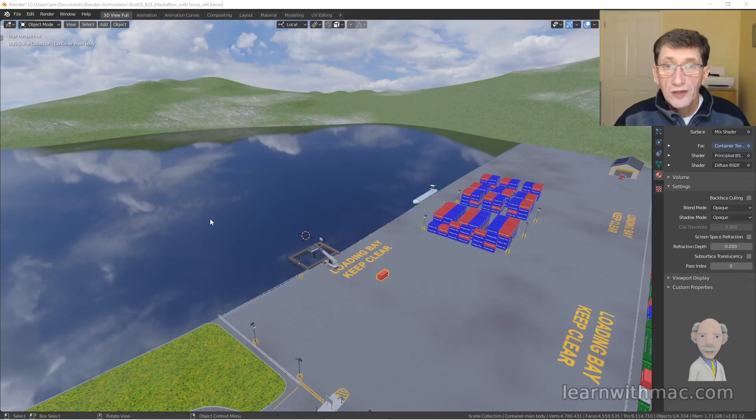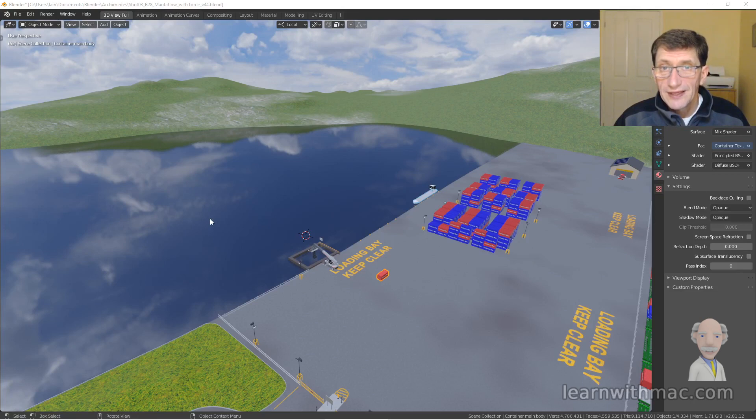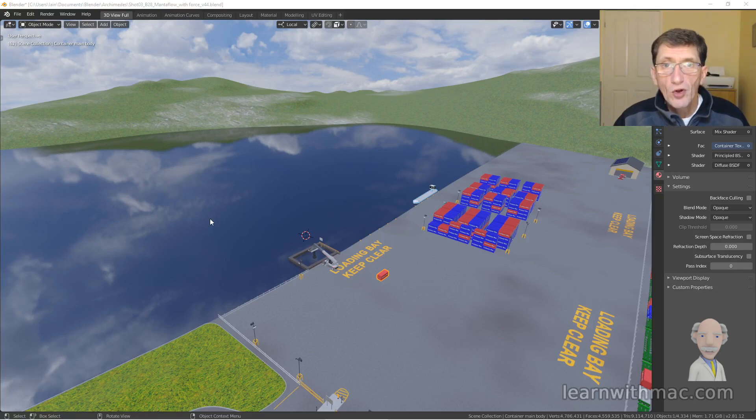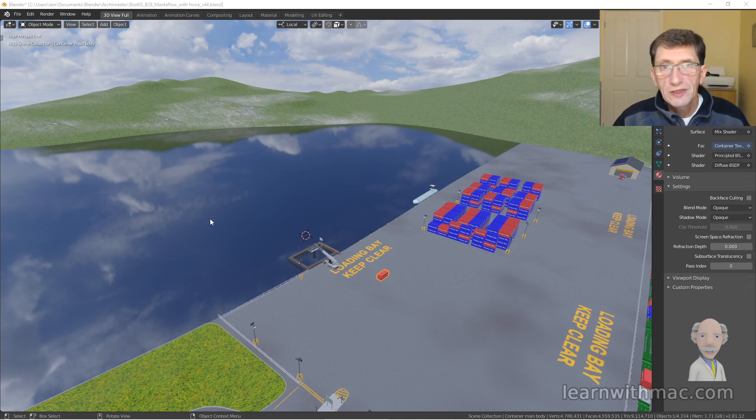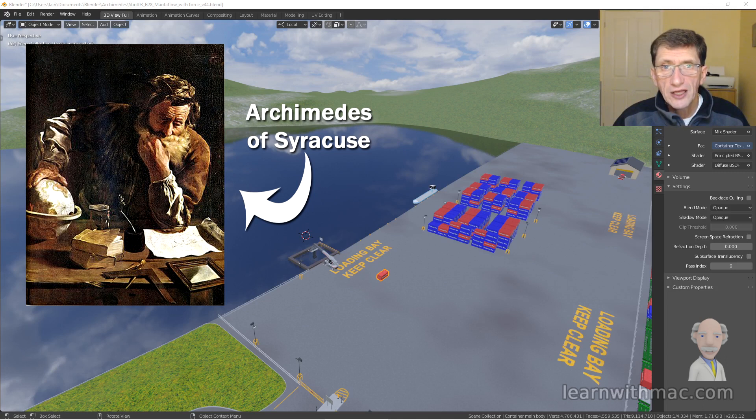Hi, and welcome to Learn with Mac. Today I'm going to be showing you some of the modeling I've been doing in preparation for a new video, which is going to be Professor Mac explaining Archimedes' Principle.